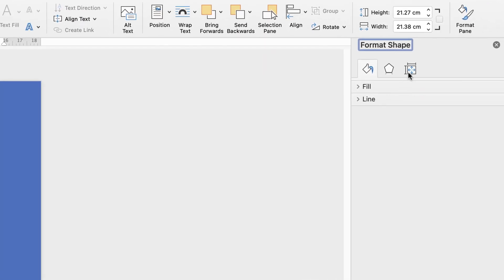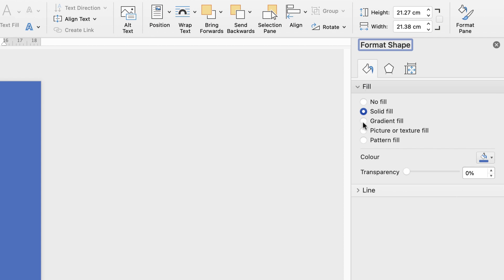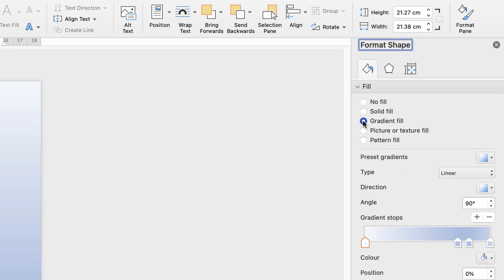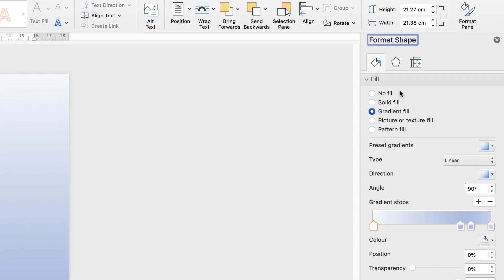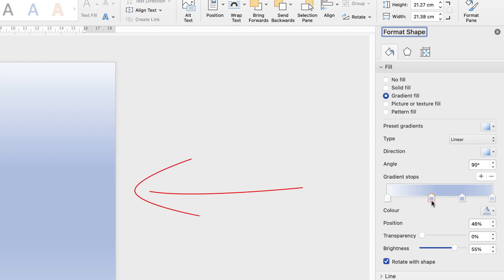Here you'll find this menu with several different options. If you go to the bucket icon, go down to Fill, and then go down to Gradient Fill. Gradients are great because you can really play around with them and fully customise your shape. I'm just going to get rid of these two markers. The way gradients work is you select a marker, you change the colour, and then you move it along this slider to change your gradient.